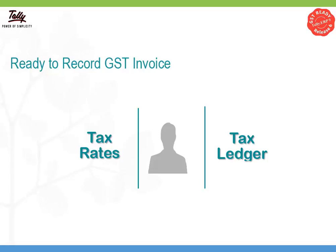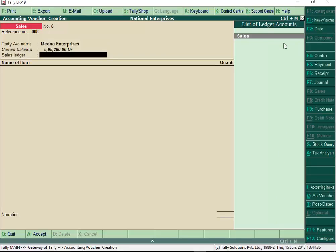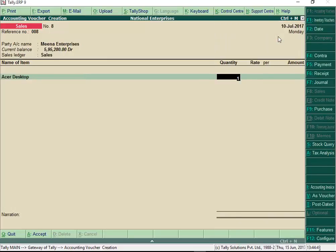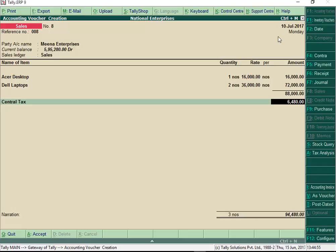Now that all the basic information is in place, you can start recording GST compliant invoices. Let us take the example of a sale transaction to see how tax is calculated. Select the party, choose sales ledger and select the items being sold and enter their rate and quantity.